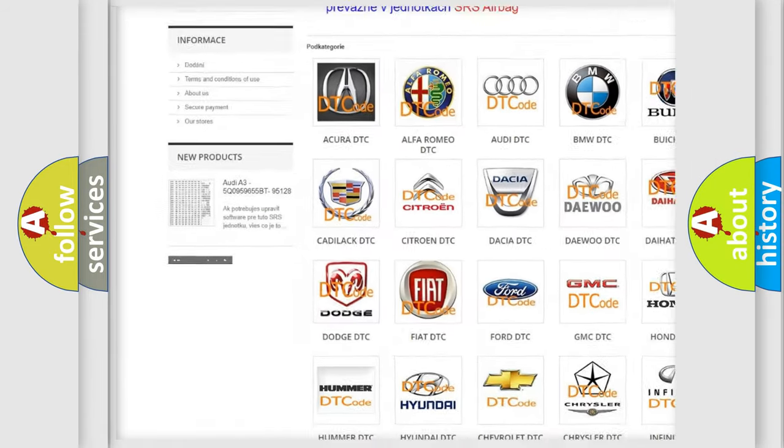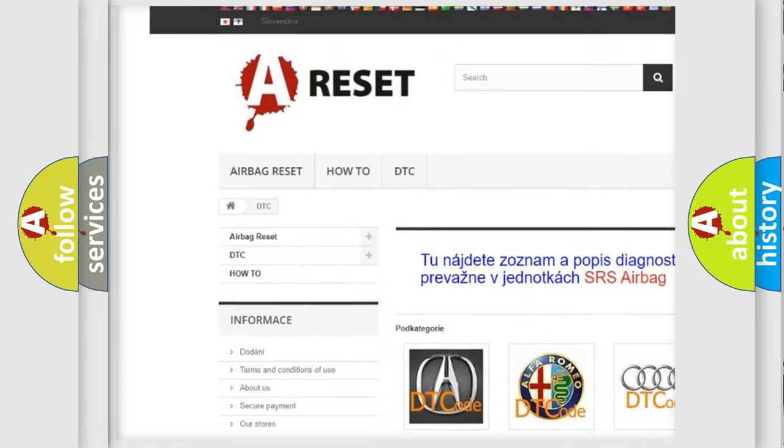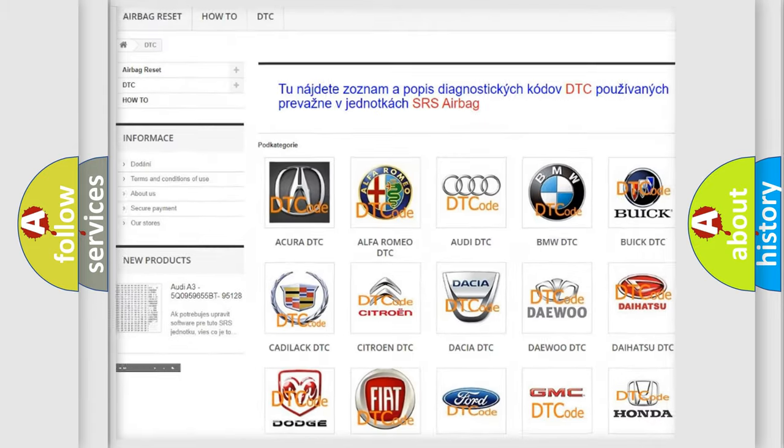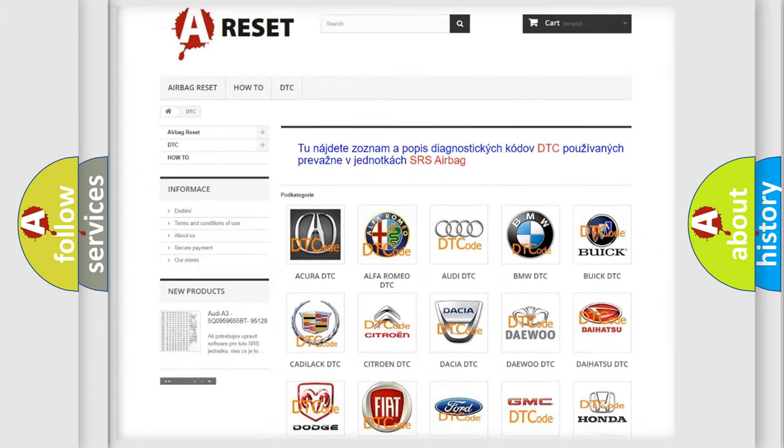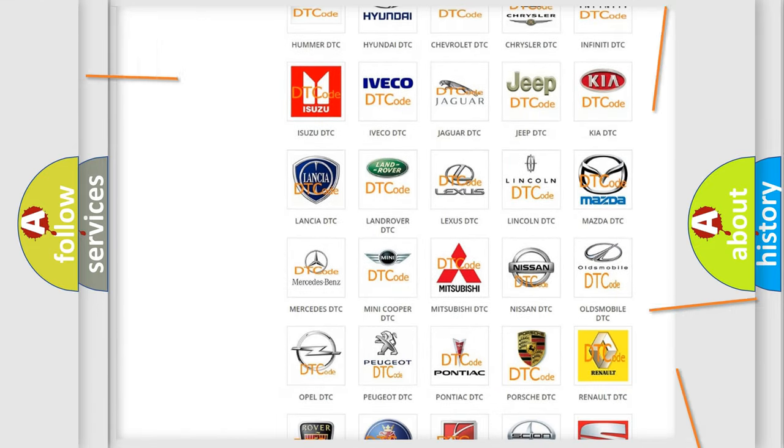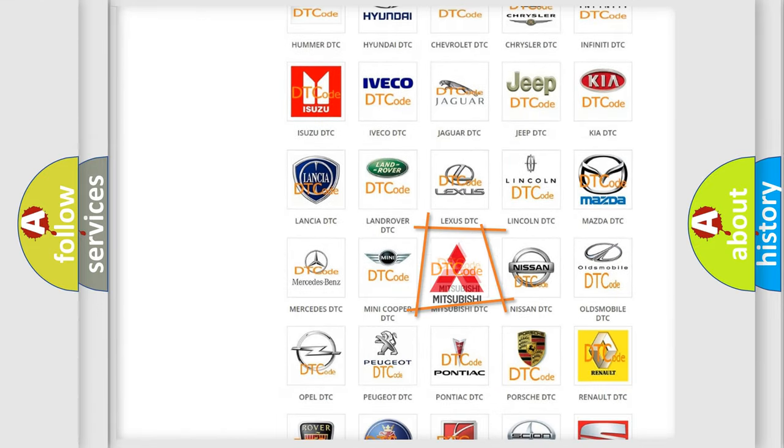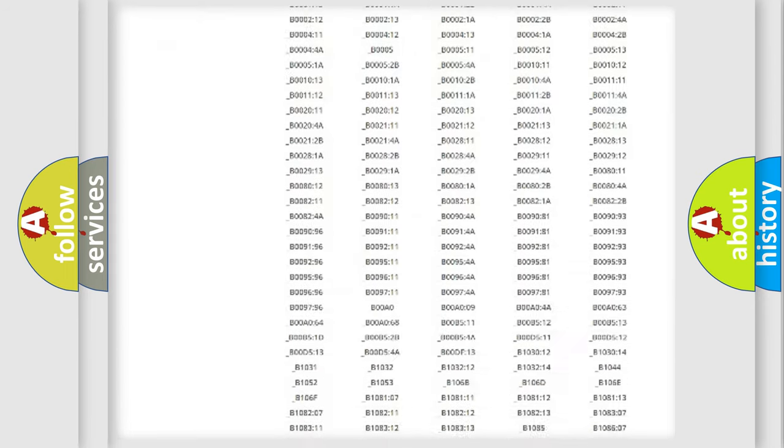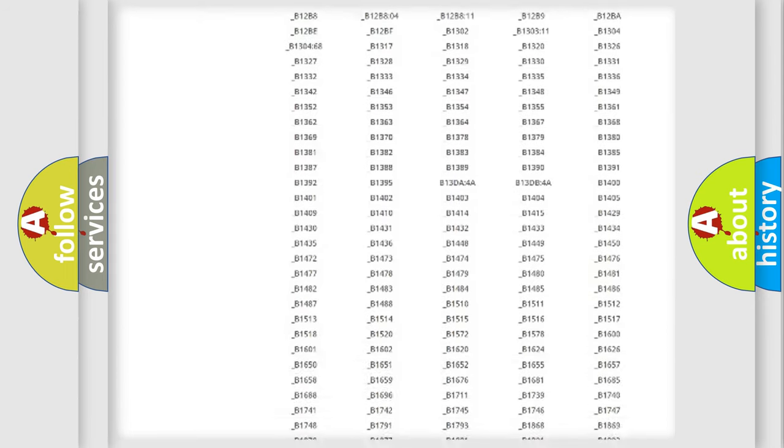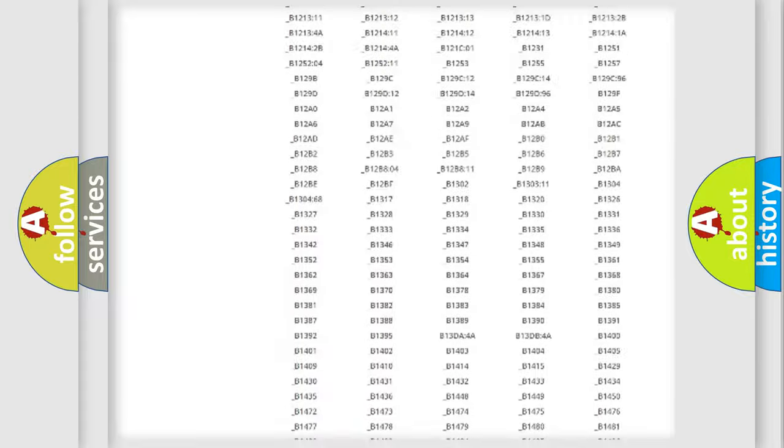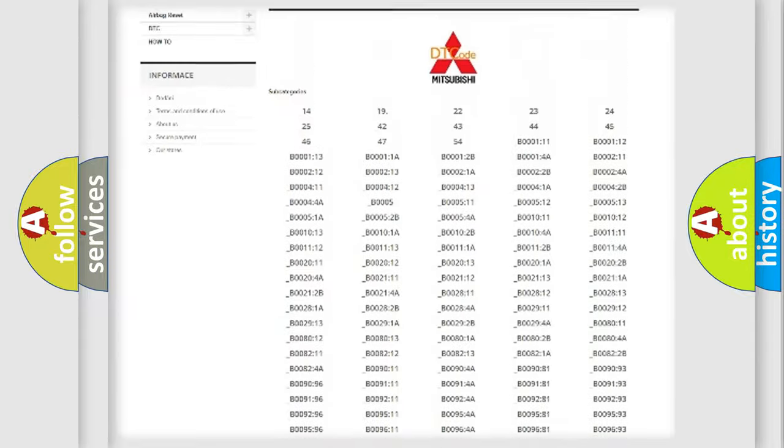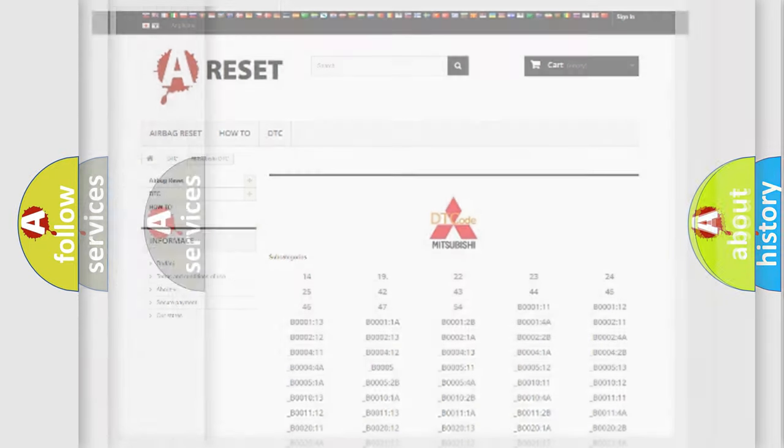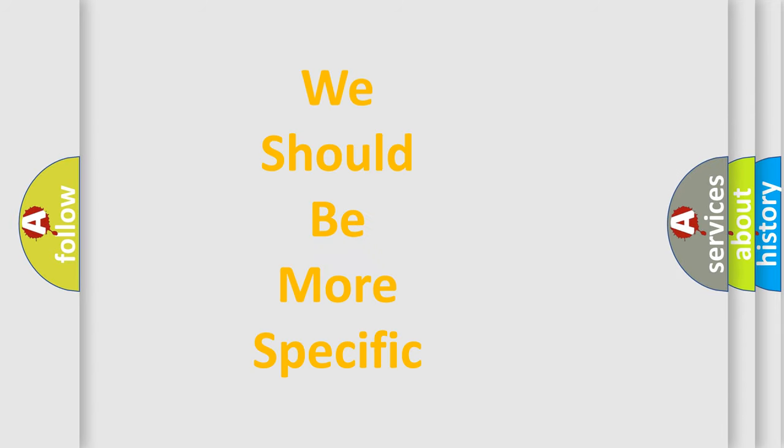Our website airbagreset.sk produces useful videos for you. You do not have to go through the OBD2 protocol anymore to know how to troubleshoot any car breakdown. You will find all the diagnostic codes that can be diagnosed in Mitsubishi vehicles, also many other useful things.